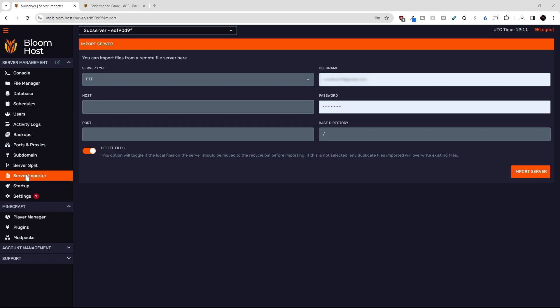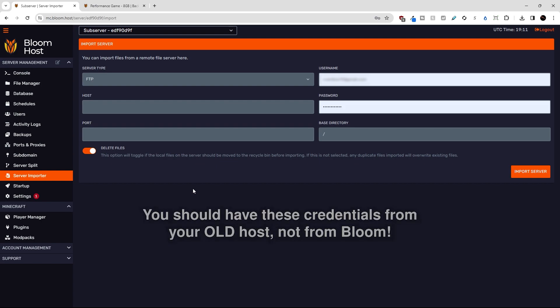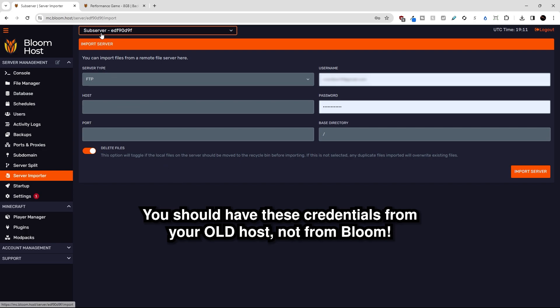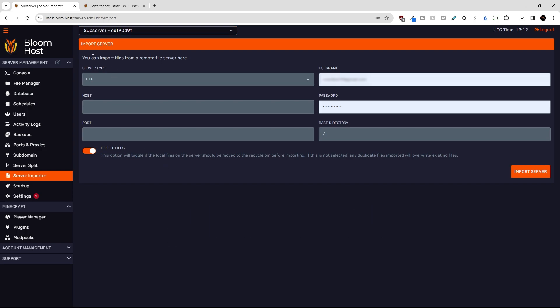I'm on the server importer page here in my Duck Panel and first what we're going to need is the credentials of the remote FTP or SFTP server on our old host. For the sake of this tutorial I'm on a sub server right now and our old server is going to be my main Bloom panel. We'll pretend that that other main server is from a different host. We're going to need to fill out all of the different credentials on this page in order to import the server.